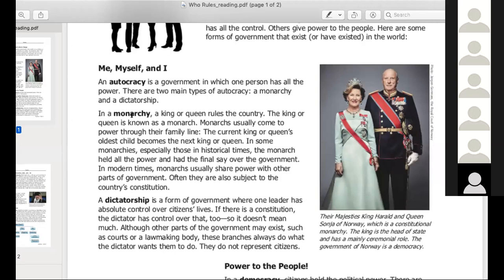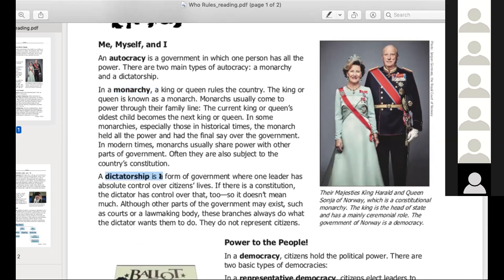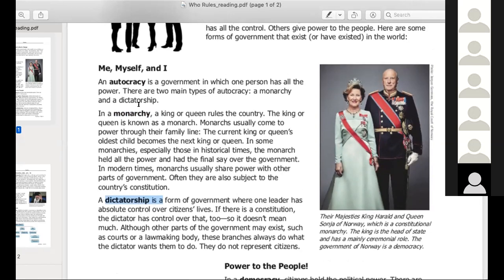Thank you very much. So again, autocracy is one person rules. You have a monarchy where it's a king or a queen. How do a king or queen get their power? You become a king or a queen because your parents are a king or a queen, and when they die, you become them. So it's lineage — it's like your heritage. A dictatorship, though, is different. A dictatorship is also one person in charge. They get control by actually taking over the government, usually through military means. That's really the difference between these two types of government.